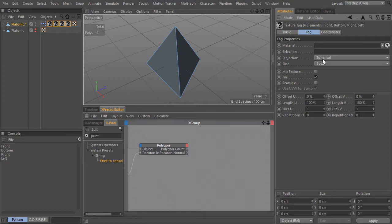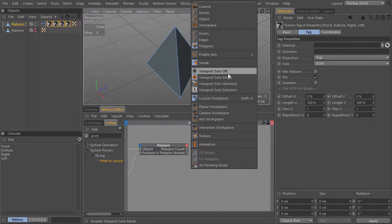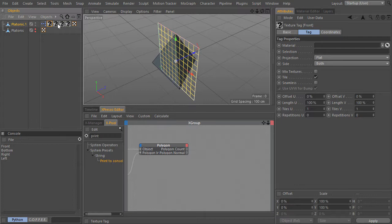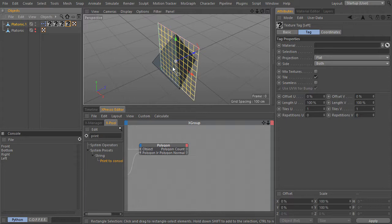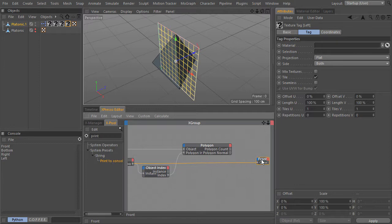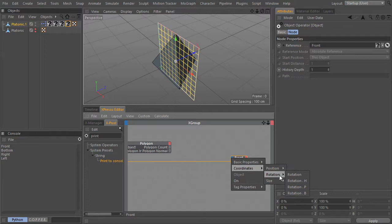Why am I doing this? Because for each face, I want the texture tag to be projected along that face's normal. To do that, I will select all the tags, change their projection type to flat, and if I now change the mode to texture — all the textures by default are pointing along the Z-axis. But for each face, I want them to point along the normal of that face. Here are all the texture tags, and I will feed that information to the rotation coordinates for each texture.